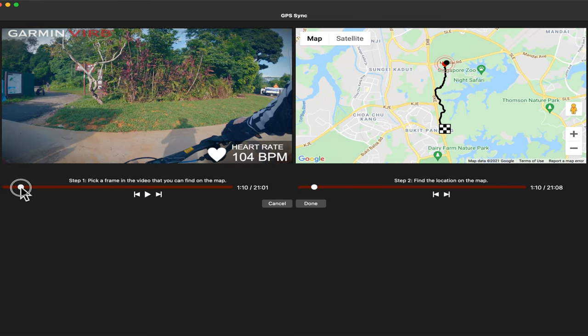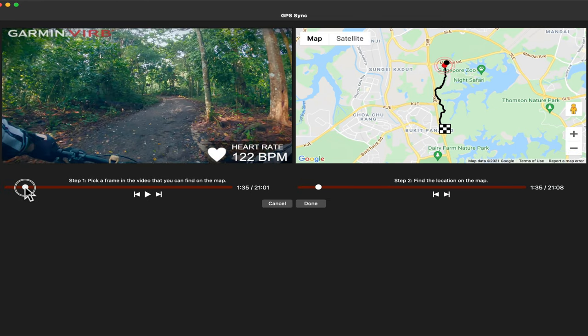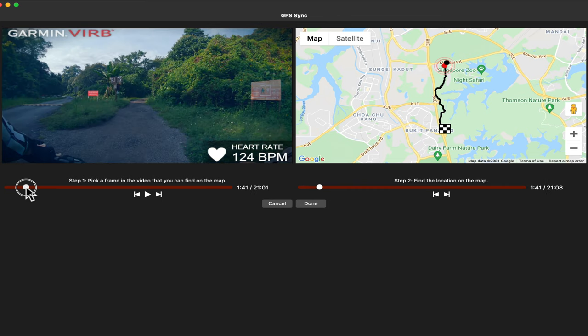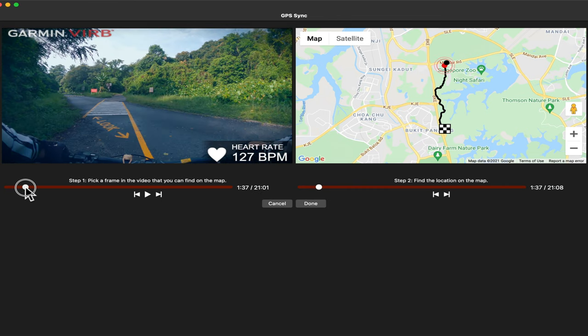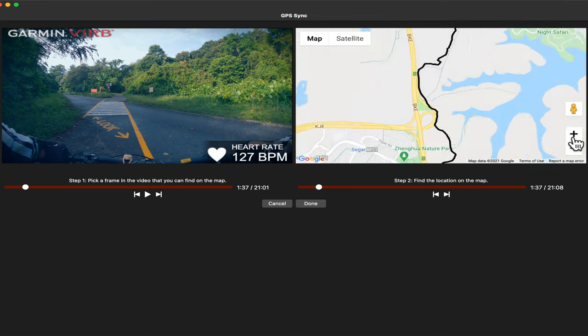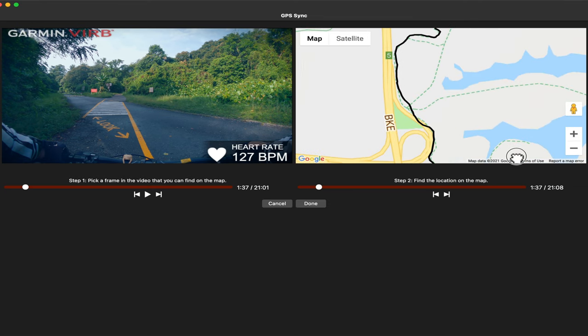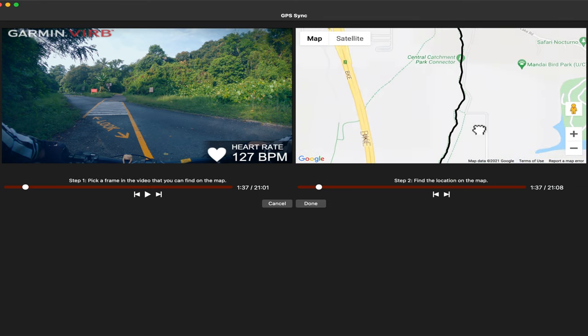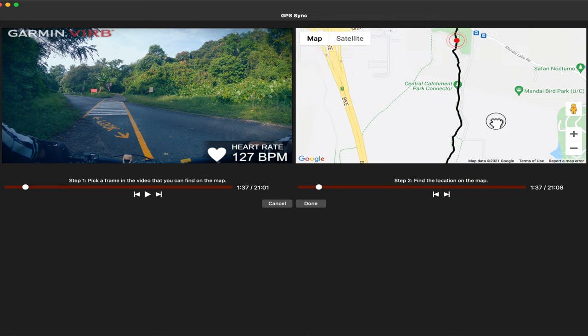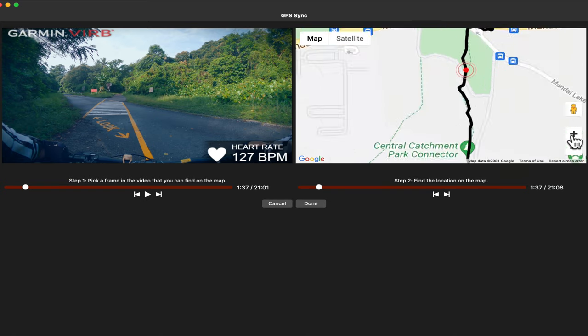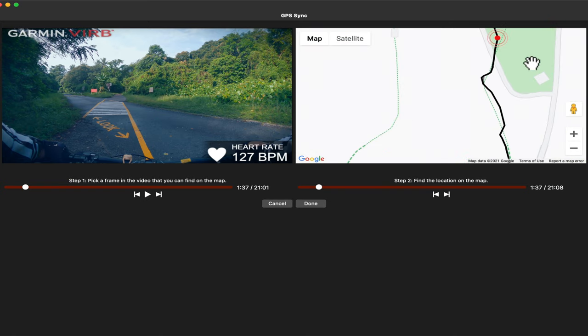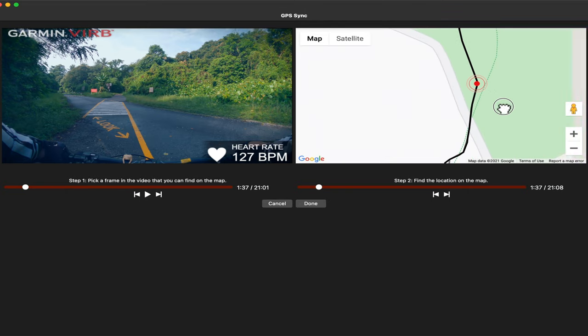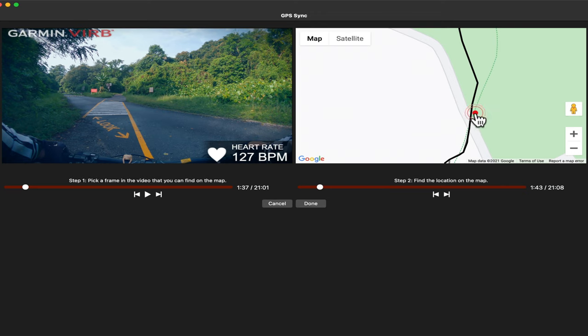So step one, pick a frame in the video that you can find on the map. So I select this video when I'm going to cross the road. Now I need to find that location on the map.